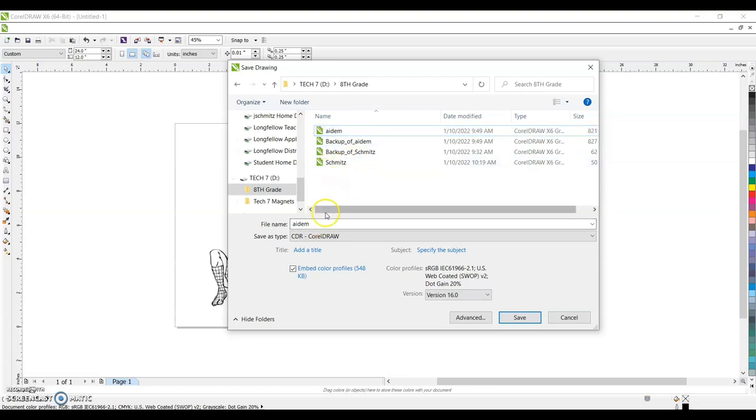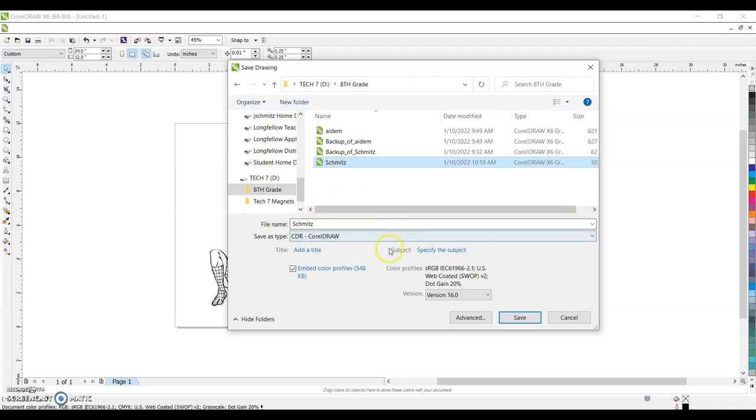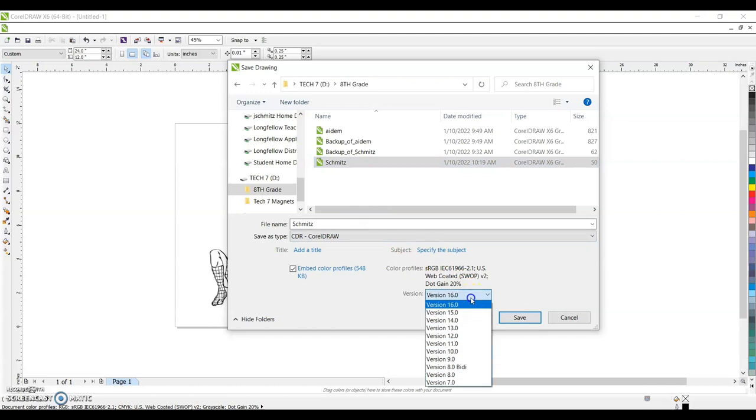And we are going to save it as your name. I already have the same one saved. So I'm going to click on Schmitz. I'm just going to save over it. When you are ready to laser engrave, you've got to make sure that version is 14. Our laser engraver computer is older. It has an older version of the software.